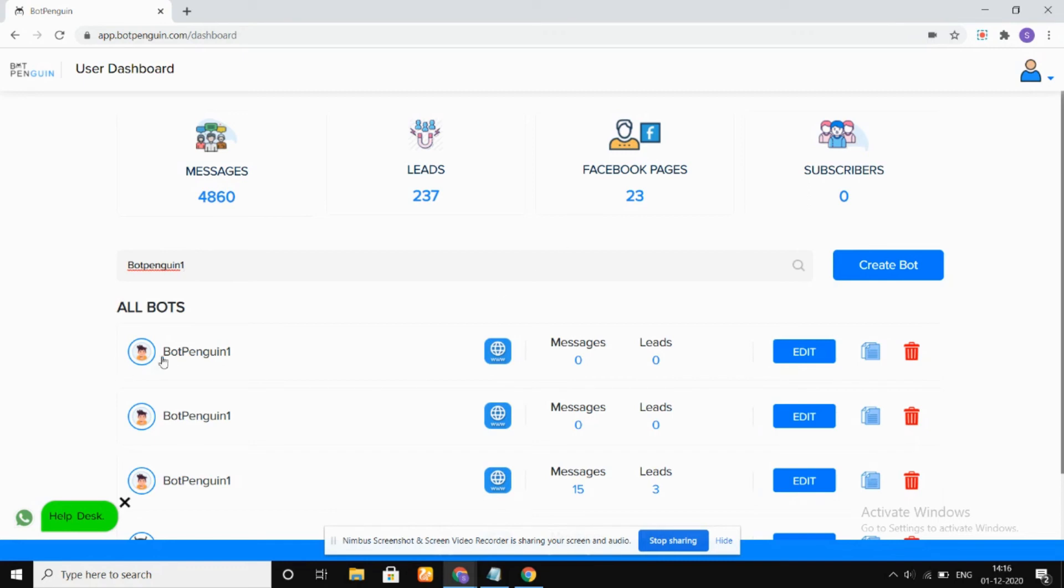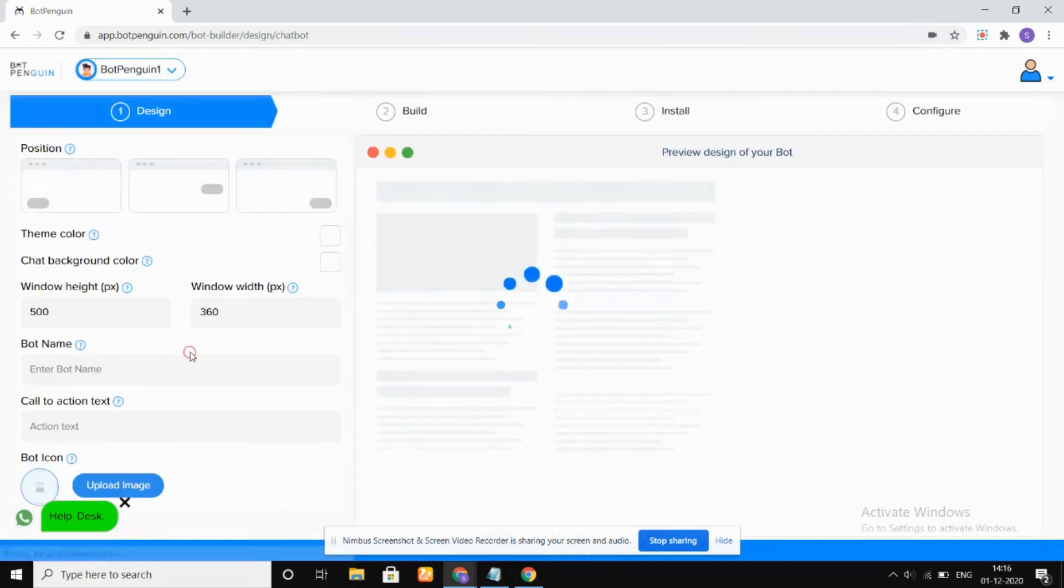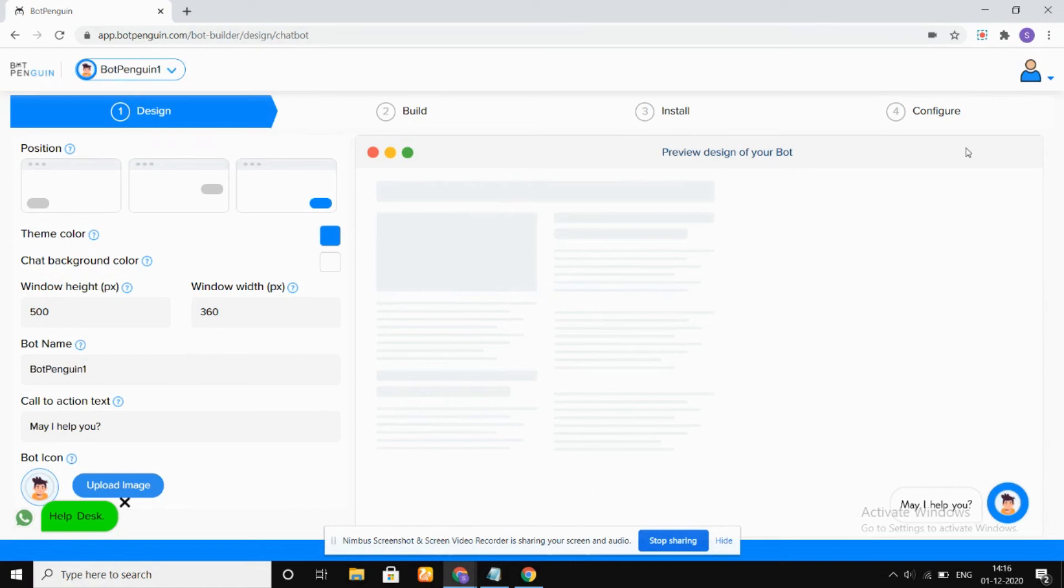So this is our bot which we have created. Okay, so that is how we can create a bot. So I hope you like this video, thank you.